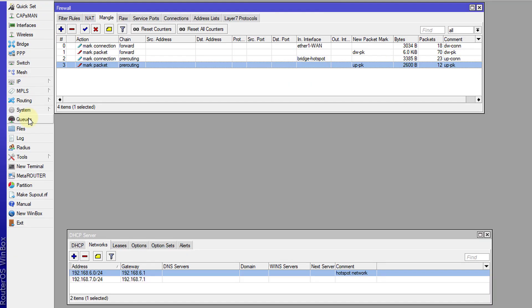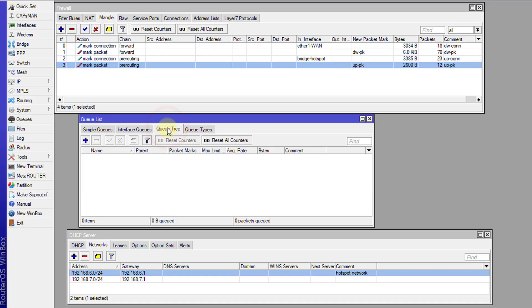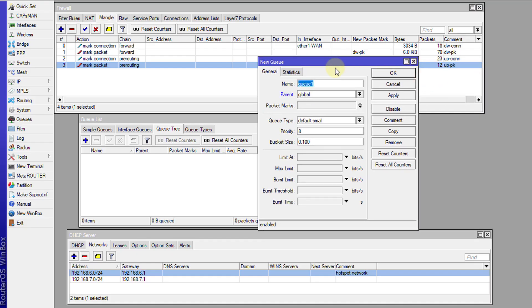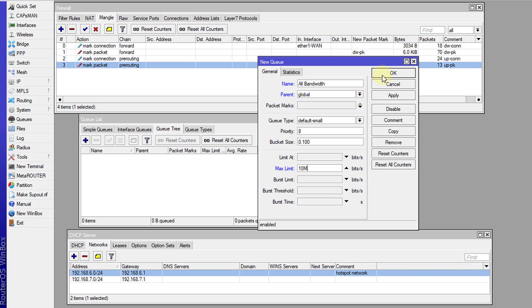Now I'm going to go over to the queues and create some queues based on these markings. I'm going to go to queue tree and create the first queue. I'm going to call this 'all bandwidth' — this queue is the one that all other queues are associated with. The max limit for this queue would be your maximum bandwidth, including total download and total upload. I'm going to set this to 10 megabits.